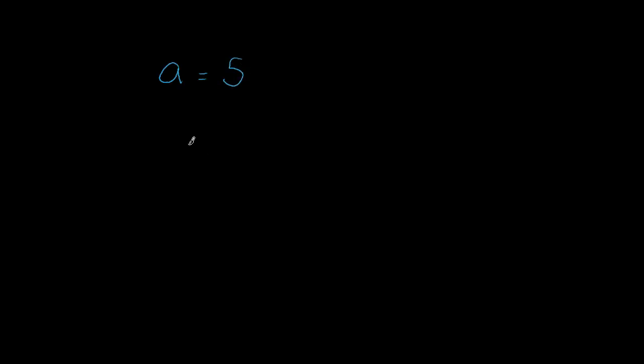So I'm going to write it out here first and I'm going to create a variable. Once again I'll use a = 5, and what I want to do is talk about how a function can go inside of another function.